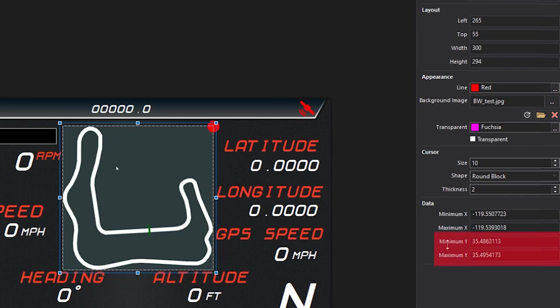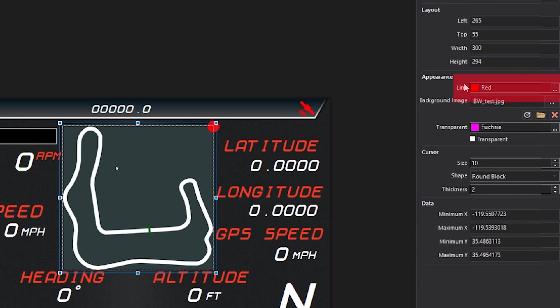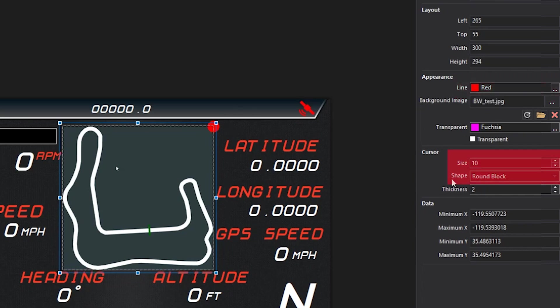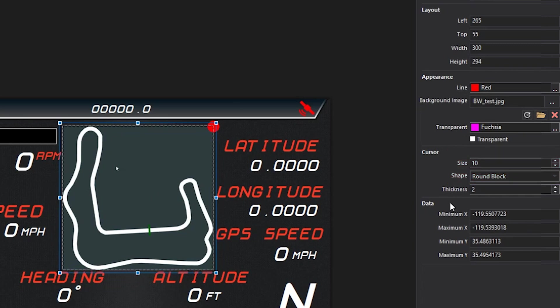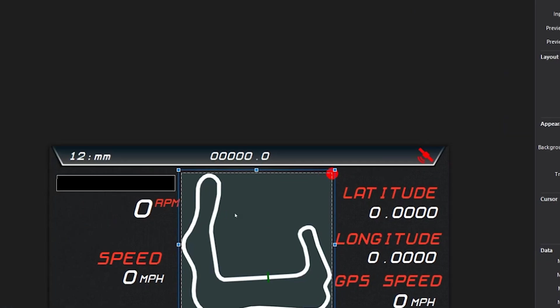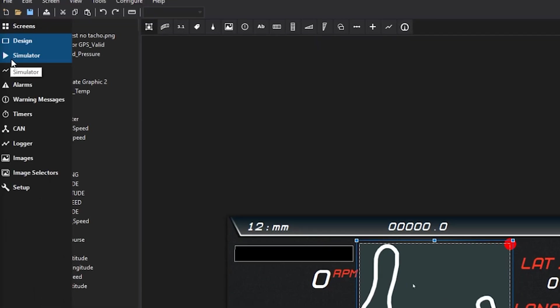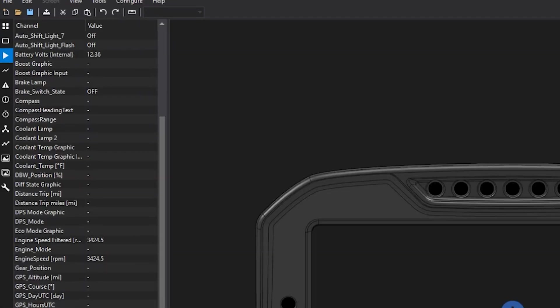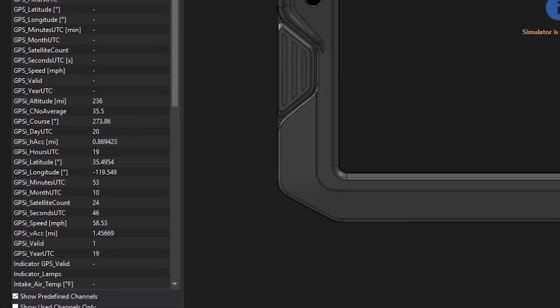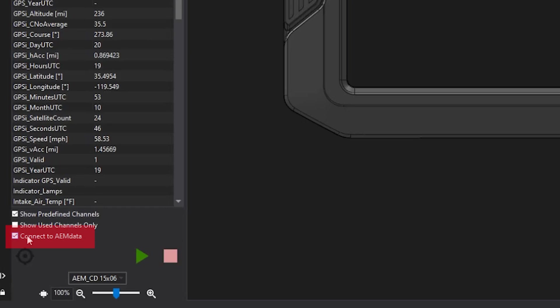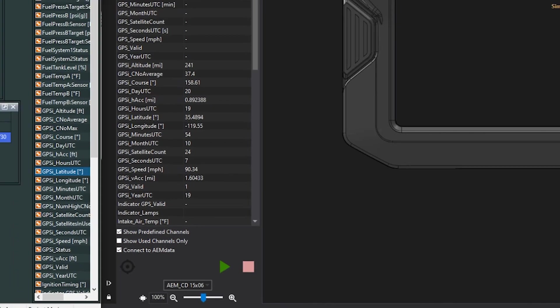So then once those are in, I configured a red dot with size 10, round. So once these min and max values and the longitude and latitude are configured, we can go ahead and test this in the simulator just by jumping over here. Make sure you are connected to the AEM data log.